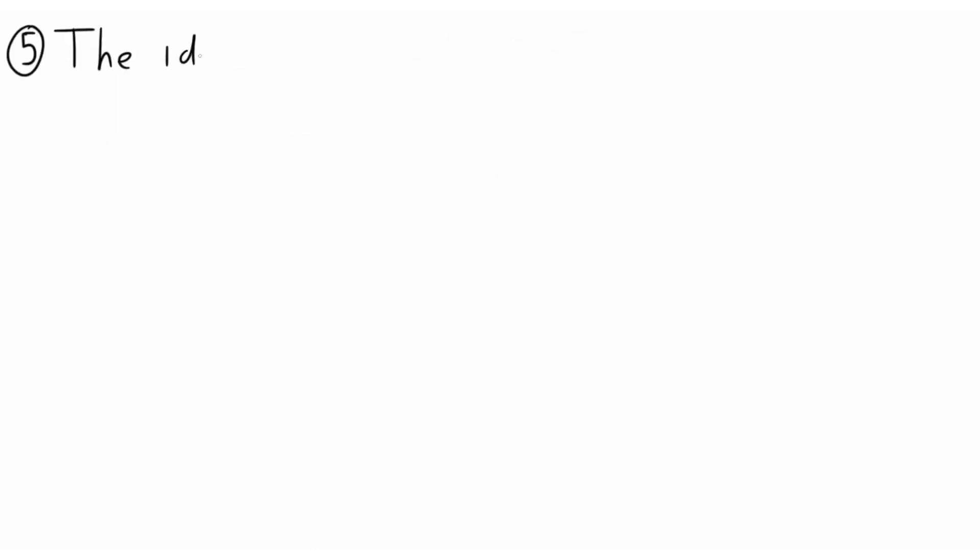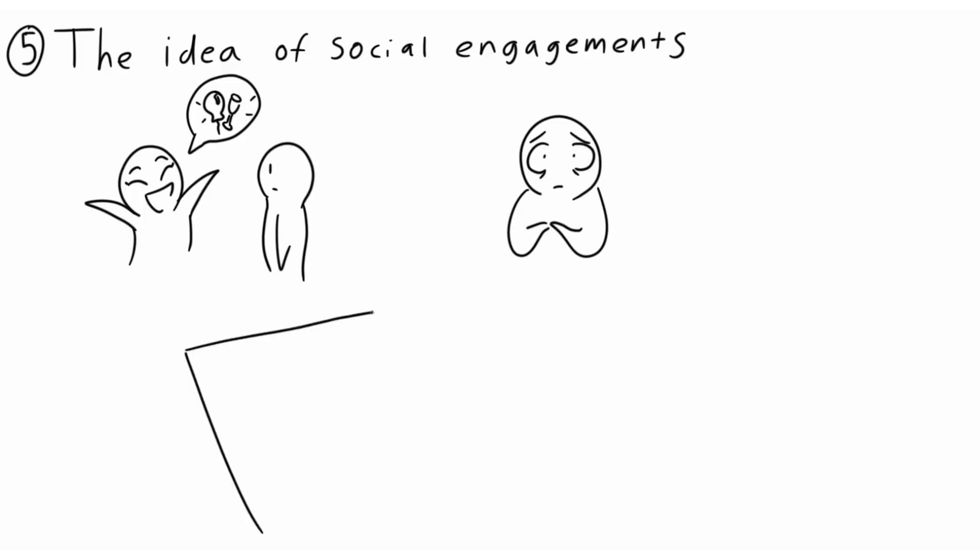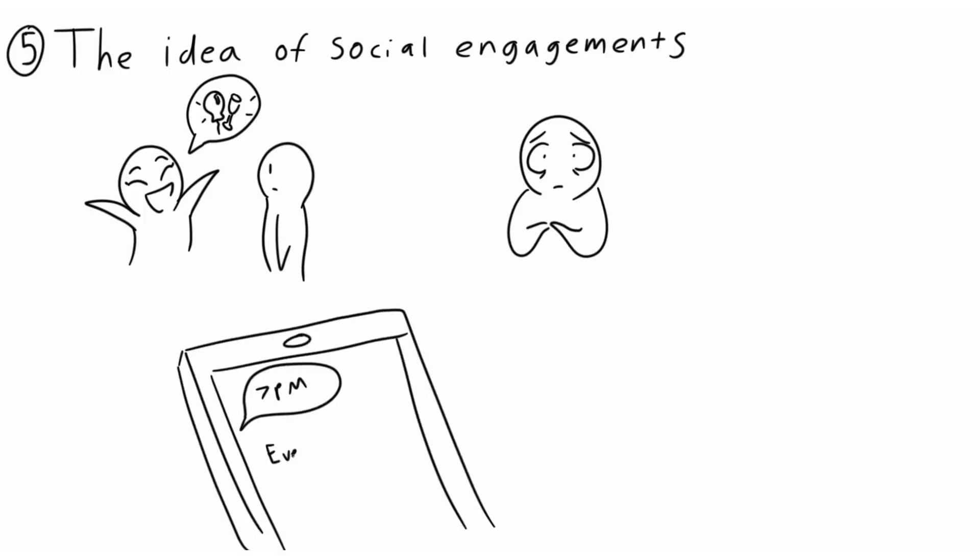5. The Idea of Social Engagements. 'There's going to be a big gathering' are words that an introvert dreads to hear. We need time to prepare mentally. For this reason, it's important for us to be informed about the time and place of the party, as well as the number of people attending. Make it the least vague possible, and you'll be sure to lessen an introvert's anxiety.